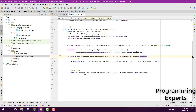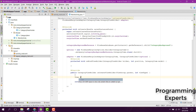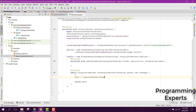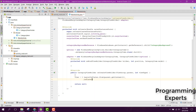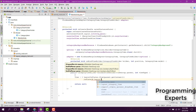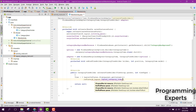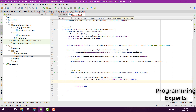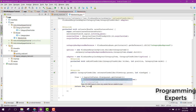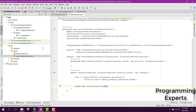Inside our onCreateViewHolder method we need to inflate our layout. We declare a view v equal to LayoutInflater.from(parent.getContext()).inflate(R.layout.category_item, parent, false). Then instead of returning null, we return new CategoryViewHolder and pass the view object into it.